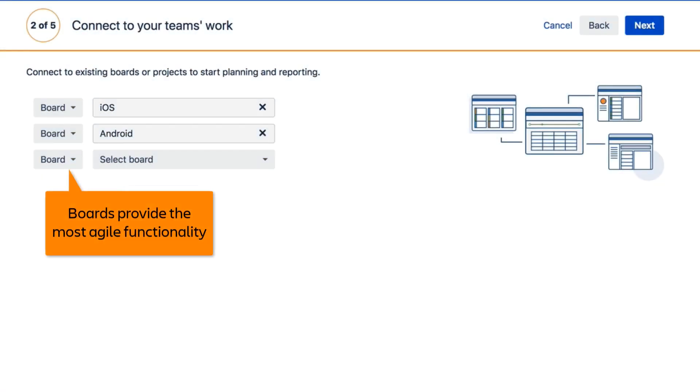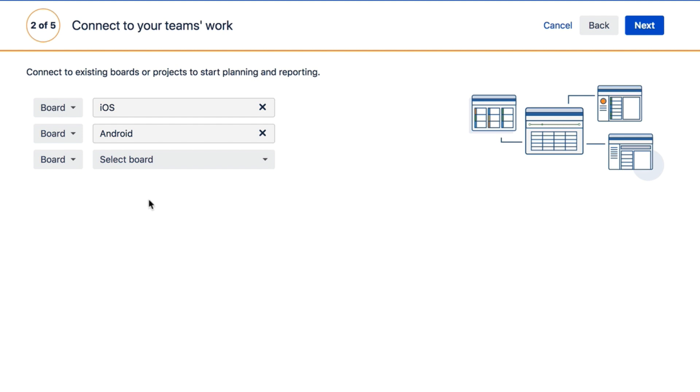It's important to note that connecting boards gives you the most agile functionality for teams and sprint management. Connecting entire projects or filters will require manual entry of some details in later steps. In this example, we'll use boards to power our plan.